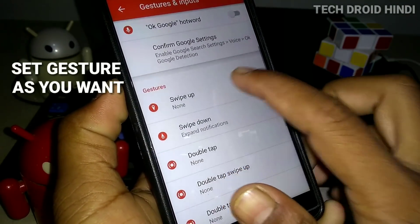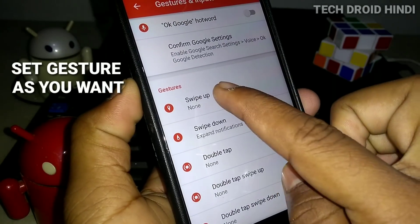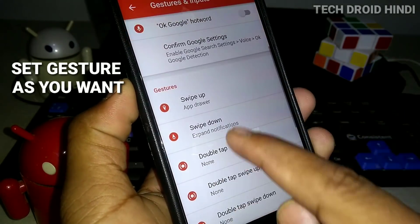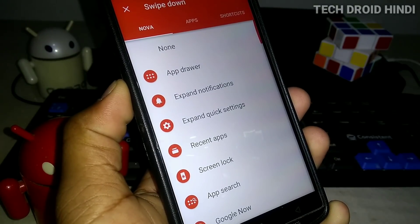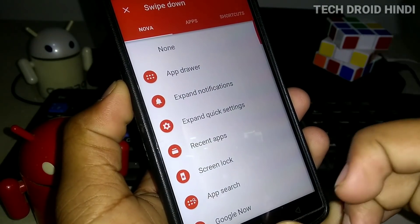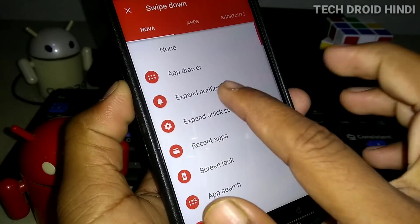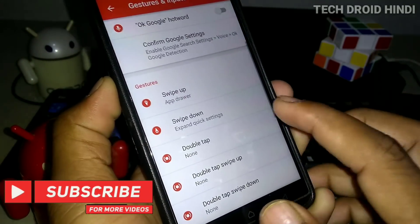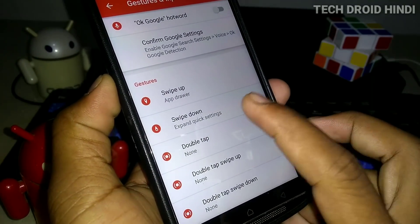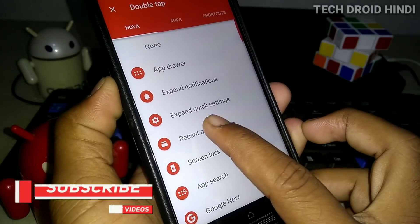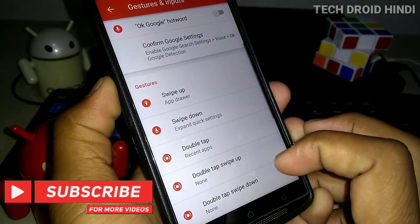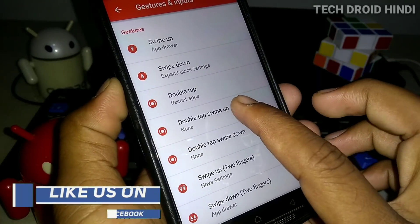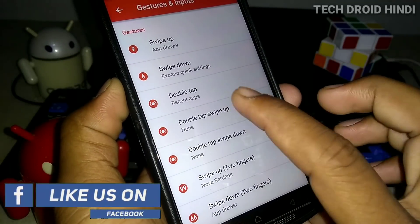When you scroll down, you will see the swipe option. When you swipe up, the app drawer will open. If you want to add a quick setting or your favorite WhatsApp or Facebook, it depends on you. I will add Recent Apps to the double tap option.